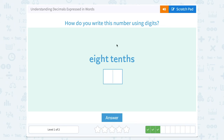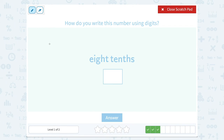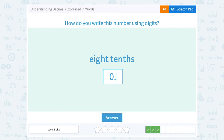Eight tenths. The tenths place is the first place after our decimal point, so if we have an eight in the first place after our decimal point, that's eight tenths: zero point eight. Notice the number is telling you — eight means we have an eight, and tenths means it's in the tenths place, the first digit after the decimal.